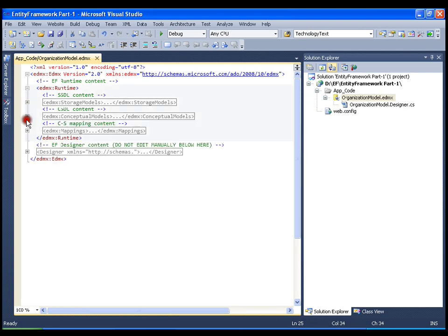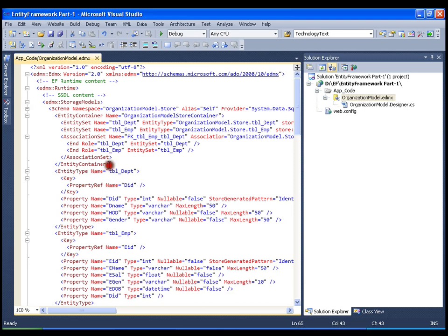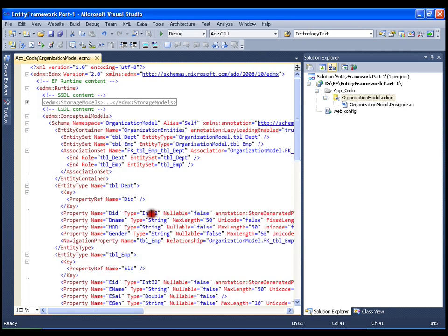The conceptual definition language, CSDL, contains information about the properties for each table and each column. For the department table, the property department ID maps to the column department ID. The type here is int32, whereas in SSDL the type was int — a SQL Server database type — while int32 is a C# CLR type. Similarly, department name is of type string, whereas earlier it was varchar.